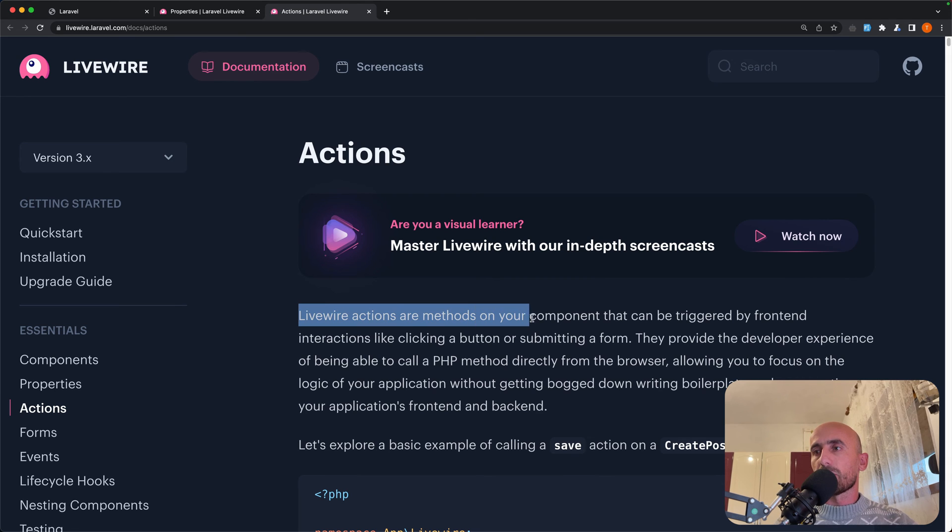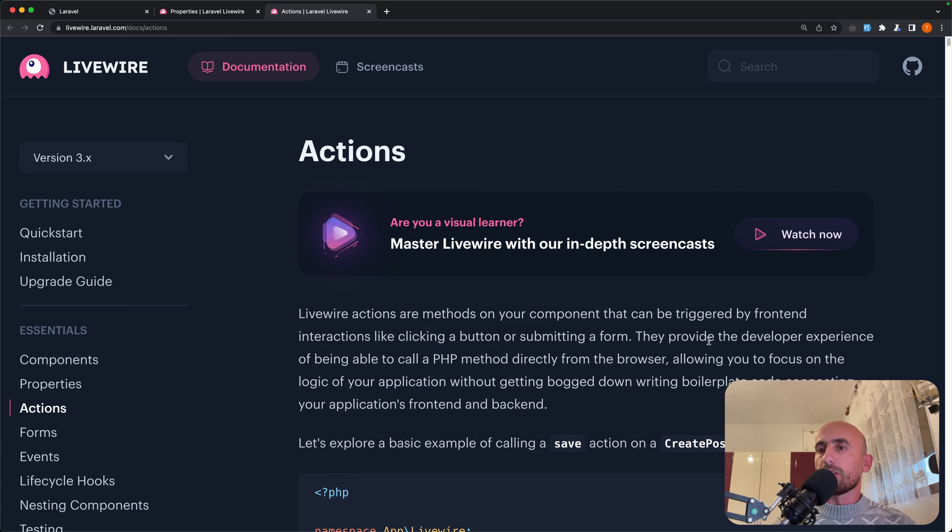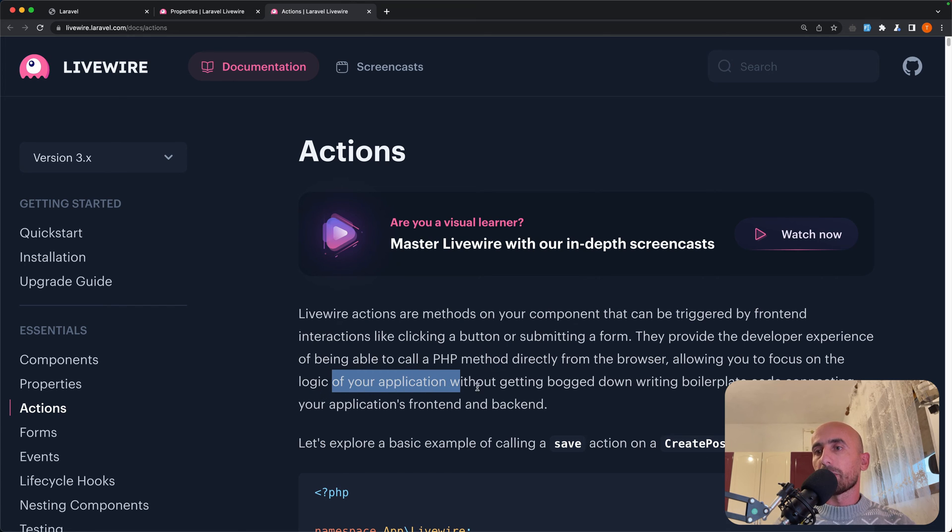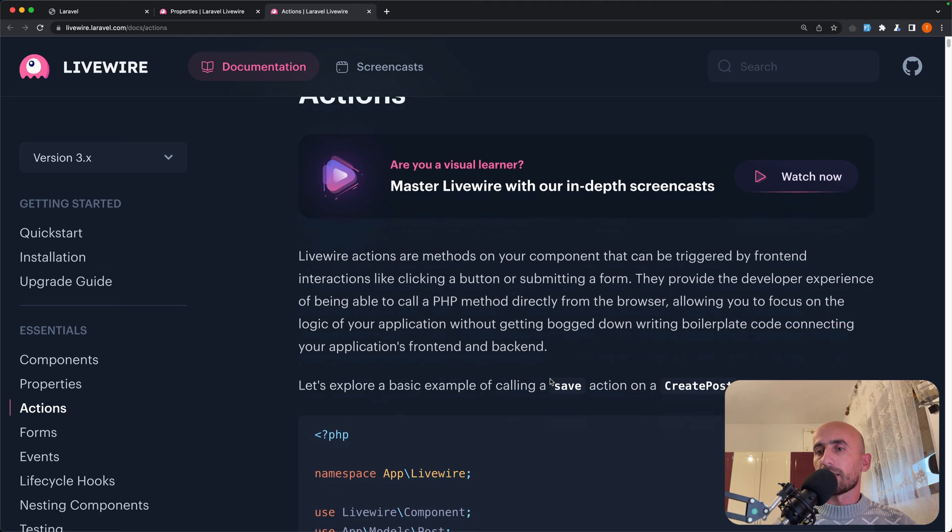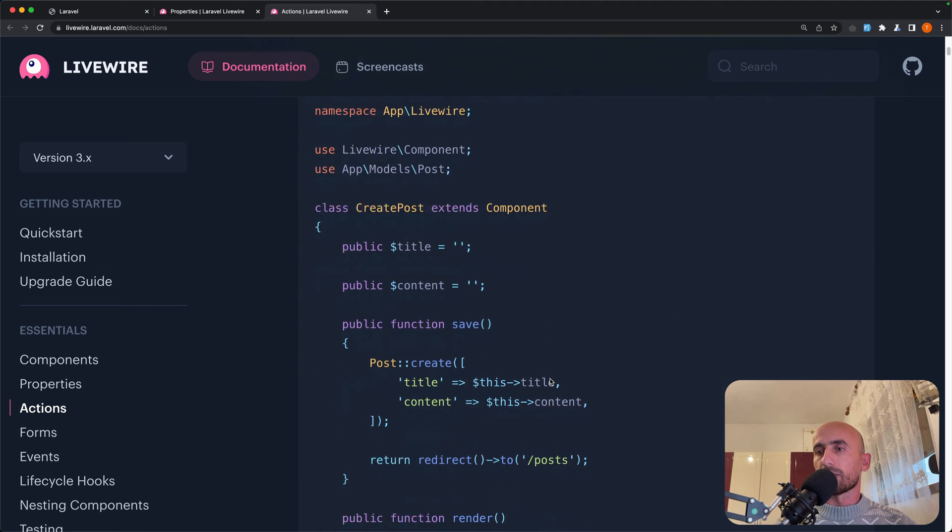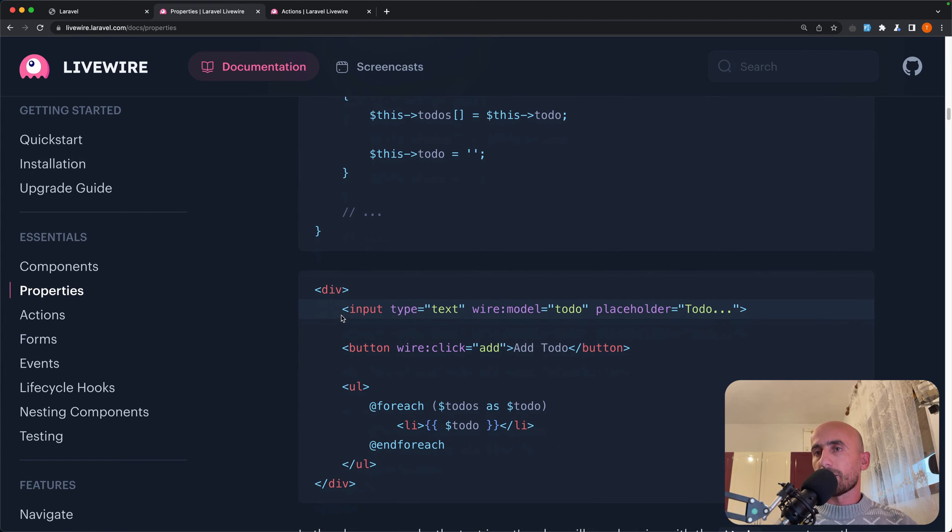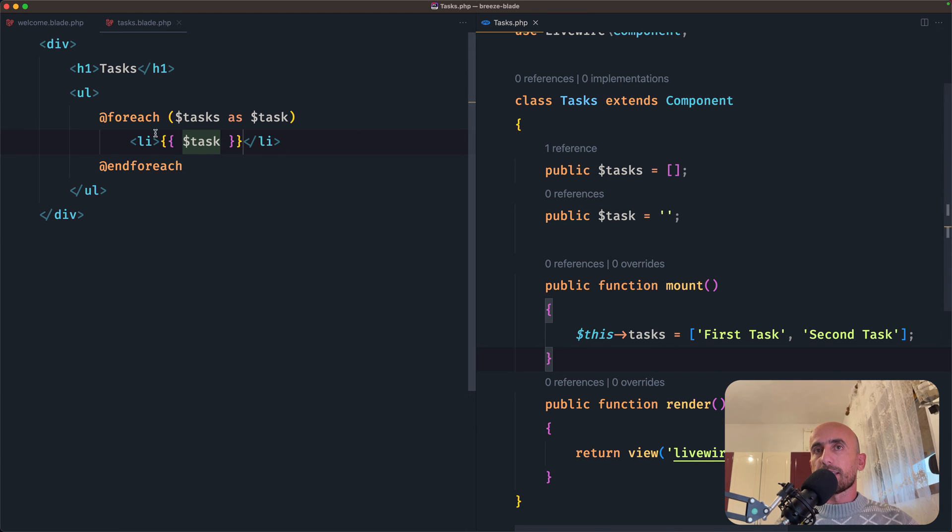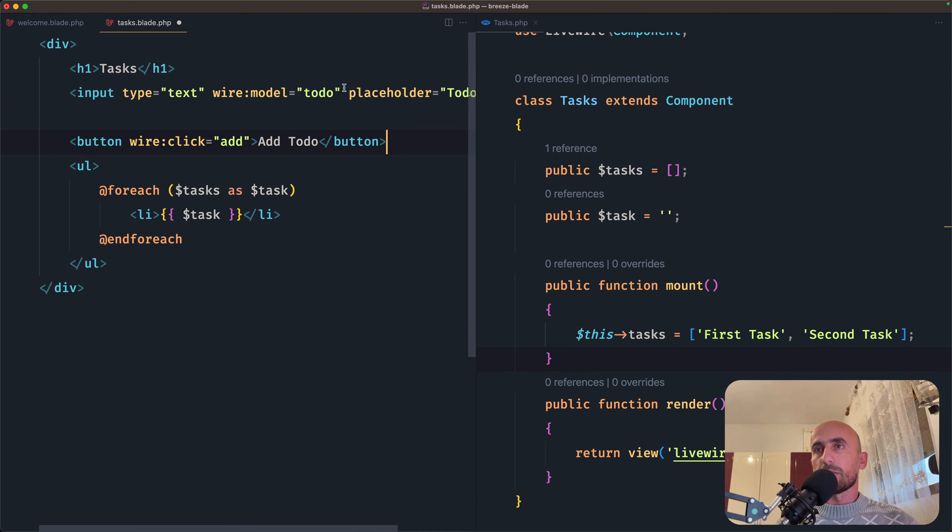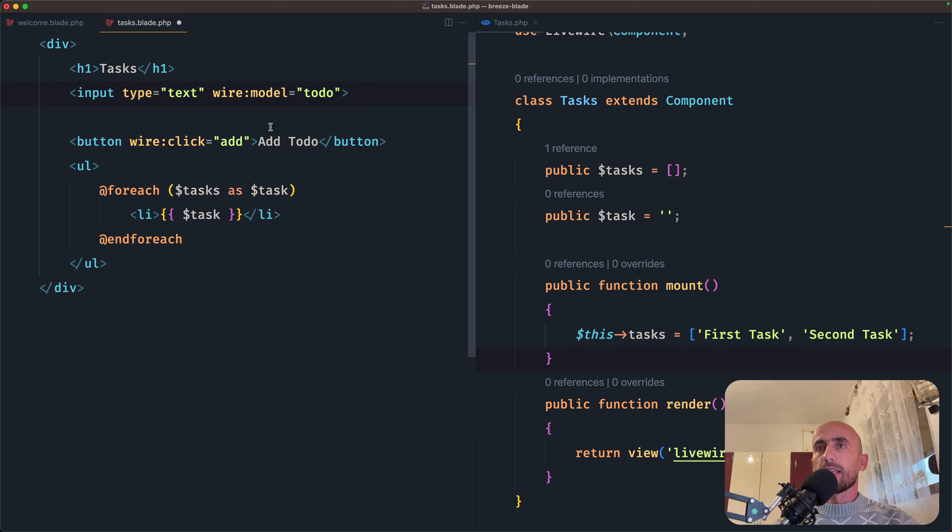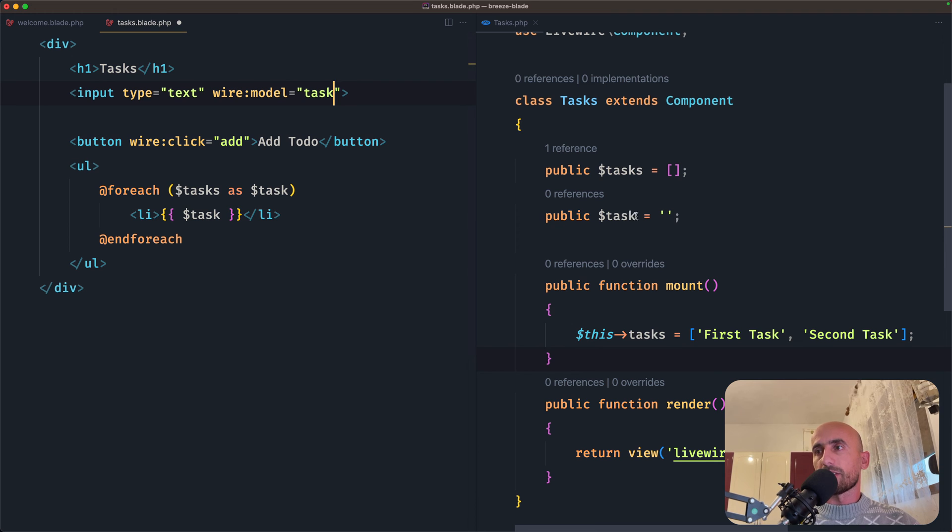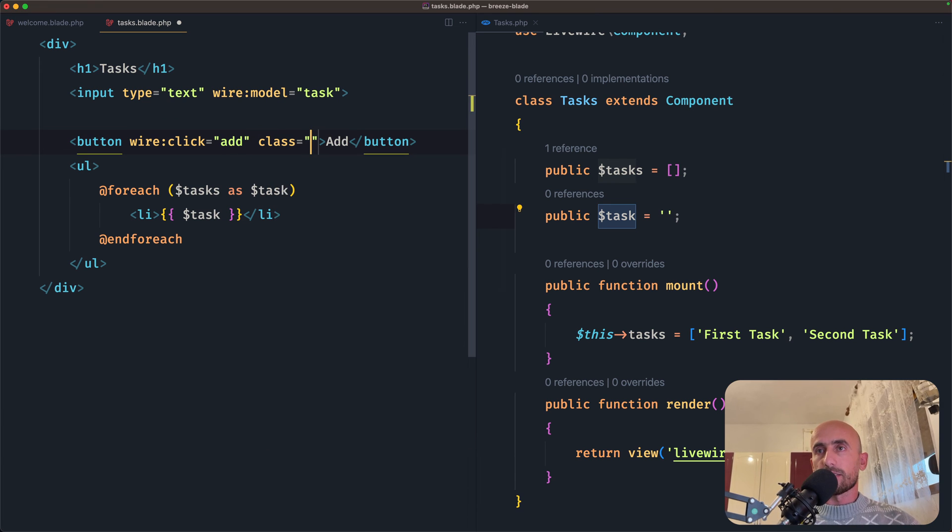And let's use the wire:model directive to bind the to-do property. So in this example, we have something like this. We have this method. So if I open actions in here, Livewire actions are methods on your component that can be triggered by front-end interactions like clicking a button or submitting a form. And they provide the developer experience of being able to call the PHP method directly from the browser, allowing you to focus on the logic of your application without getting bogged down or writing boilerplate code connecting your application from front-end and back-end. And you can see an example here. For example, here we have save method and post create and so on. Now let's copy this. We have to copy the input and also the button. And paste it in here. So after the h1, I'm going to paste that in. I'm going to remove the placeholder. And not to-do here, but I'm going to use the task properties because here we have task in our case.